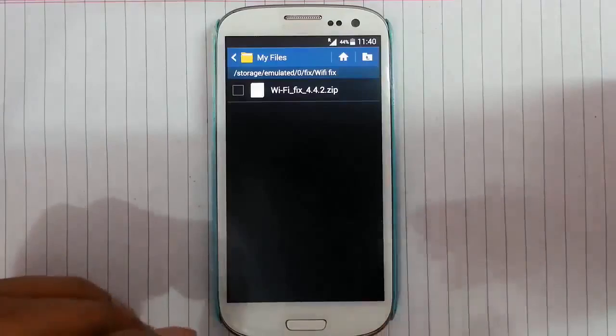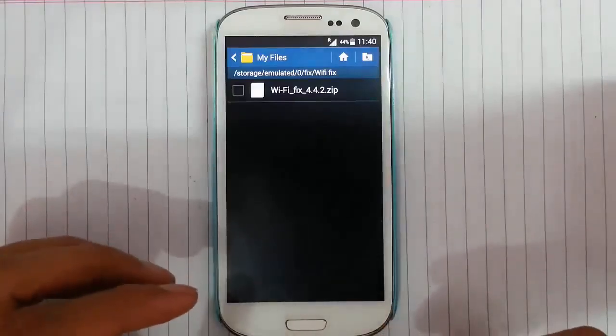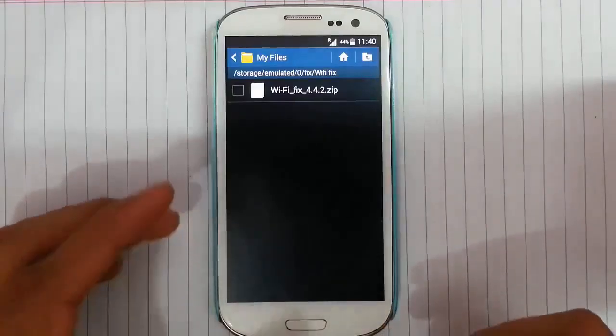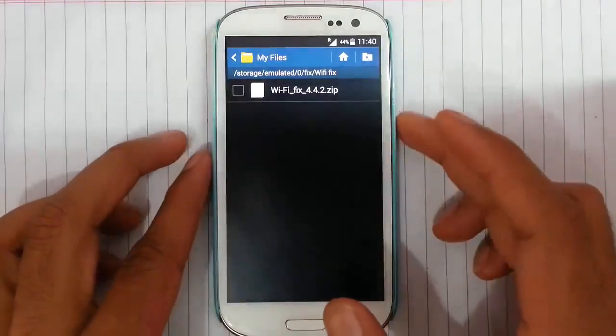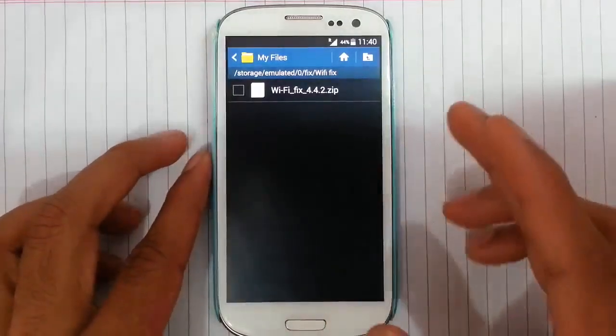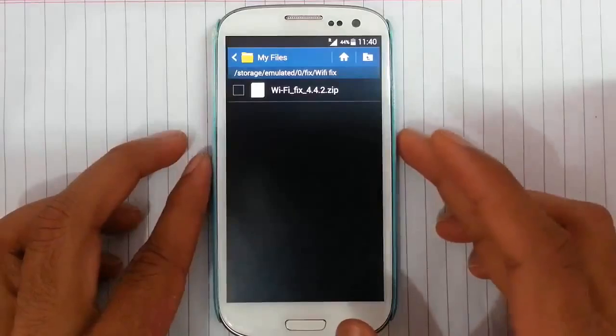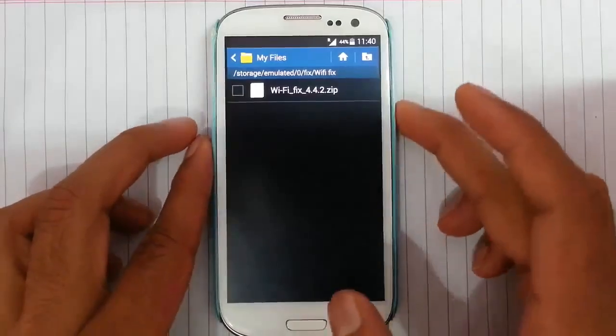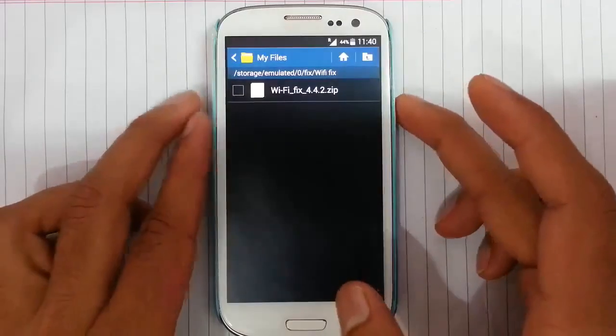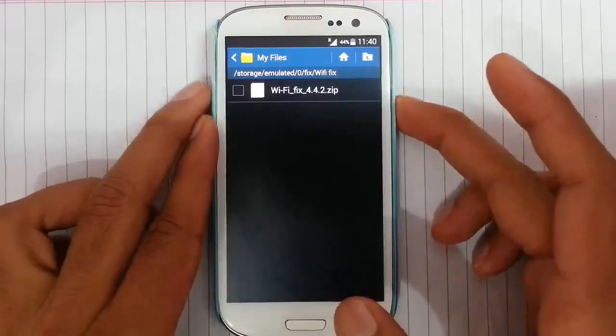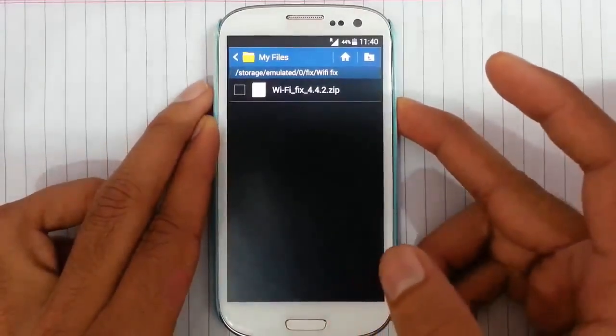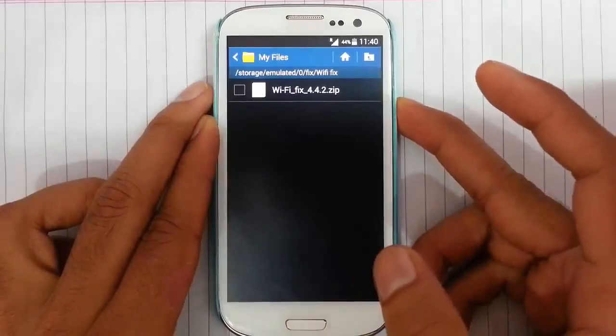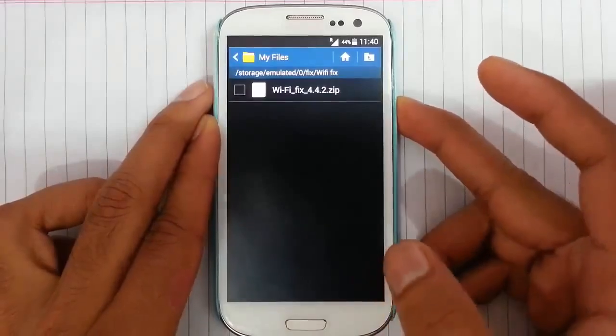You have to flash this over TWRP recovery. If you didn't flash TWRP recovery, there is another link in the description which will show you how to install TWRP recovery on your Samsung Galaxy S3.